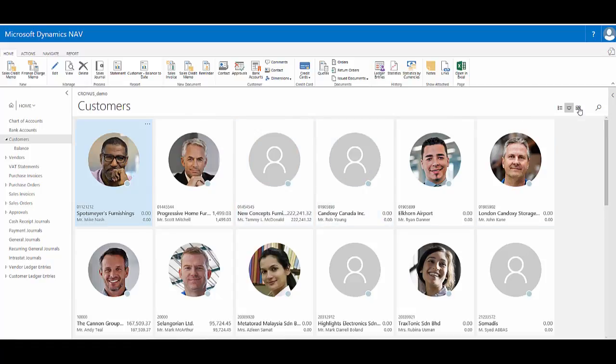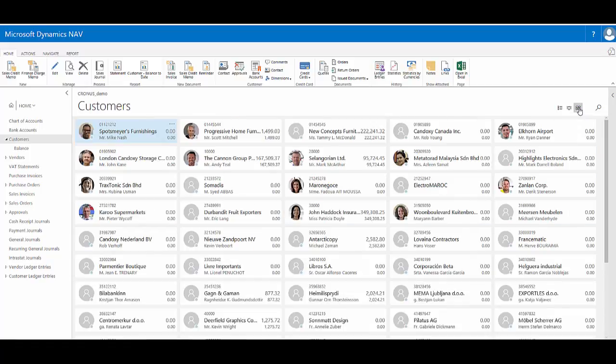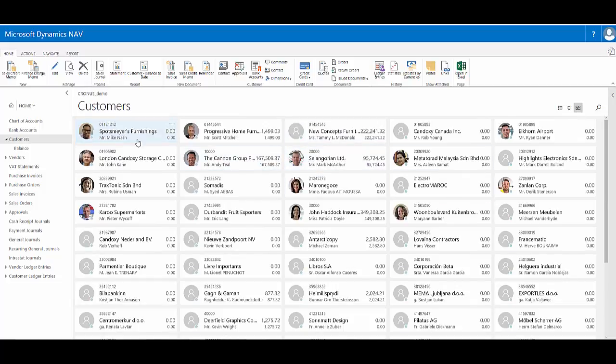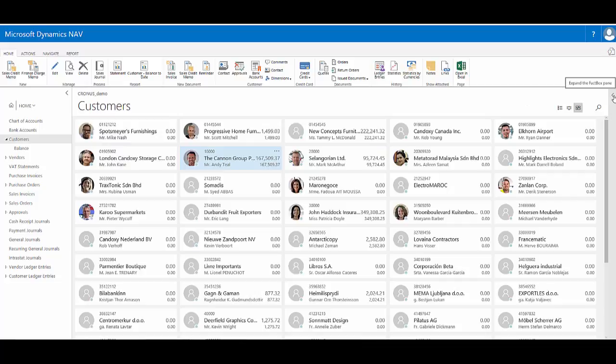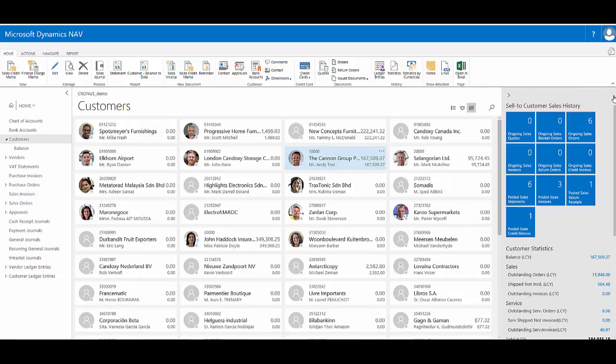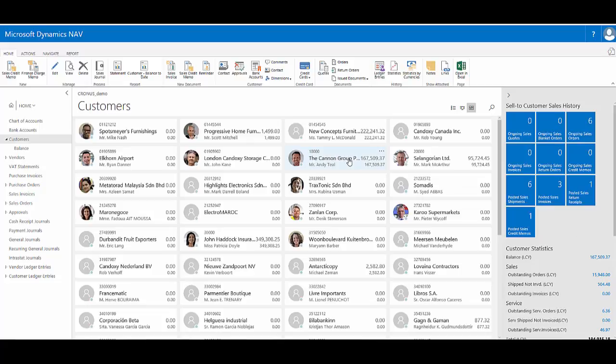Or I can show the compact tile grid, again with some information and images where they're available. In all these views, I can click this little arrow to expand the fact box pane on the right-hand side, and here I can see fact boxes that give me summary information that relate to the currently selected customer.